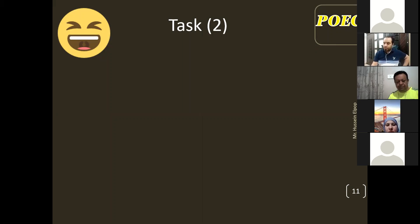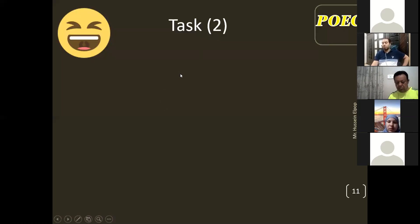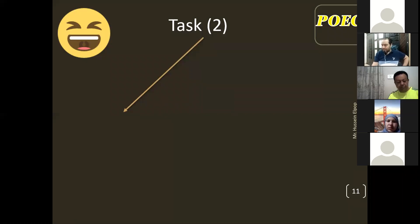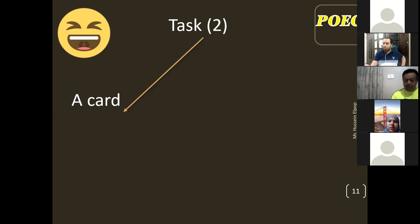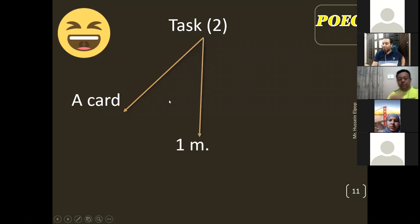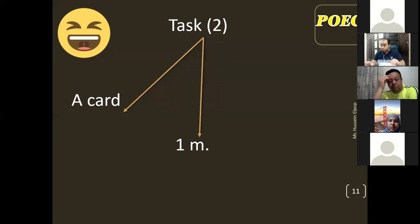In Task 2, the examiner is going to give you a card. On the card there is one topic — one noun. All you do is prepare yourself and organize your ideas for one minute. During that one minute, the examiner is not talking.